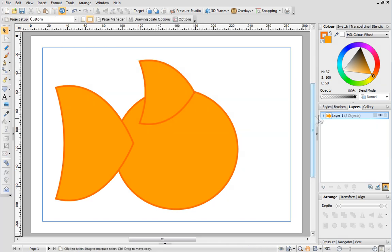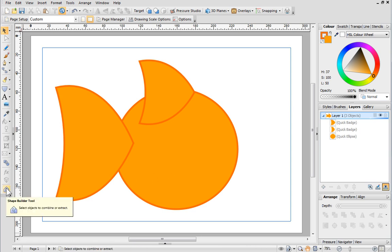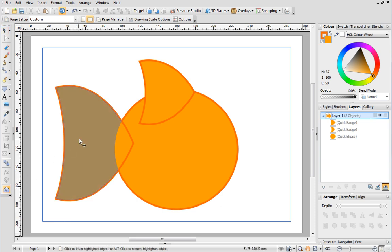On the Layers tab you can see the three shapes that make up our cartoon so far. They are still separate shapes but we can combine them together to make the body more fish-like. To do this we'll use the Shape Builder tool. To begin select the Shape Builder tool from the drawing toolbar and then drag a line from the tail to the body.